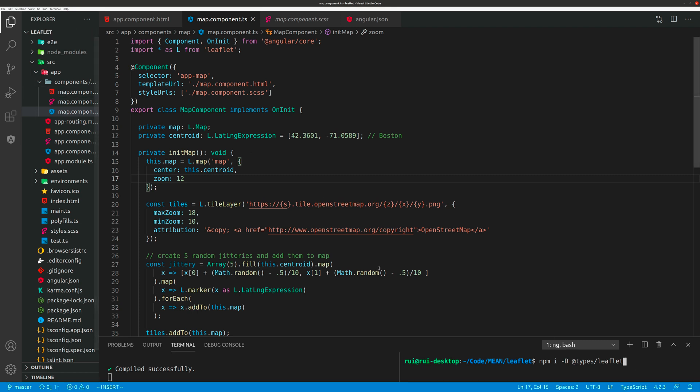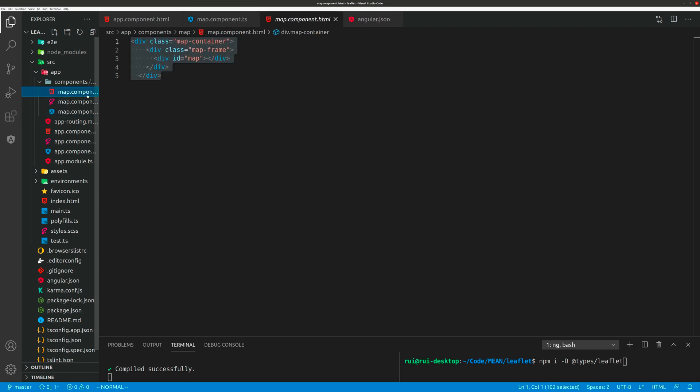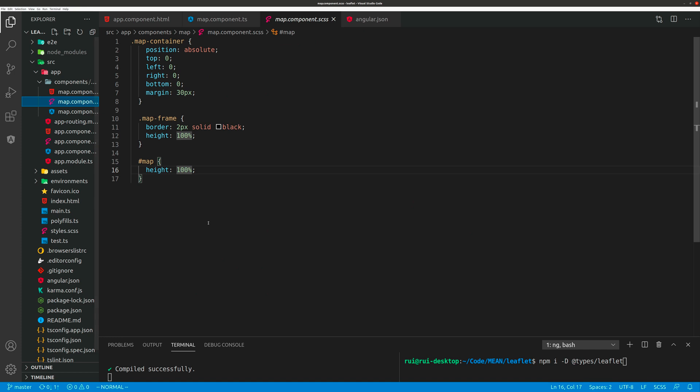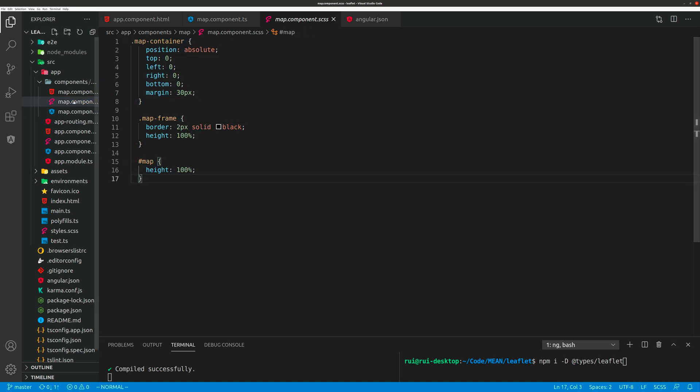Next, you create a component. The component template is super easy. The map stylesheet is very simple and you can actually customize it as you like.